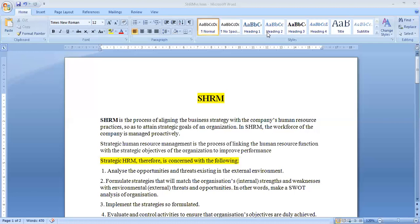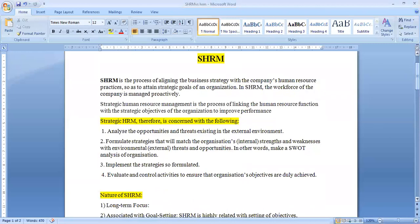This means we basically carry out the process of SWOT analysis. Then we implement those formulated strategies, and evaluate them through various control activities to ensure that organizational objectives are achieved.